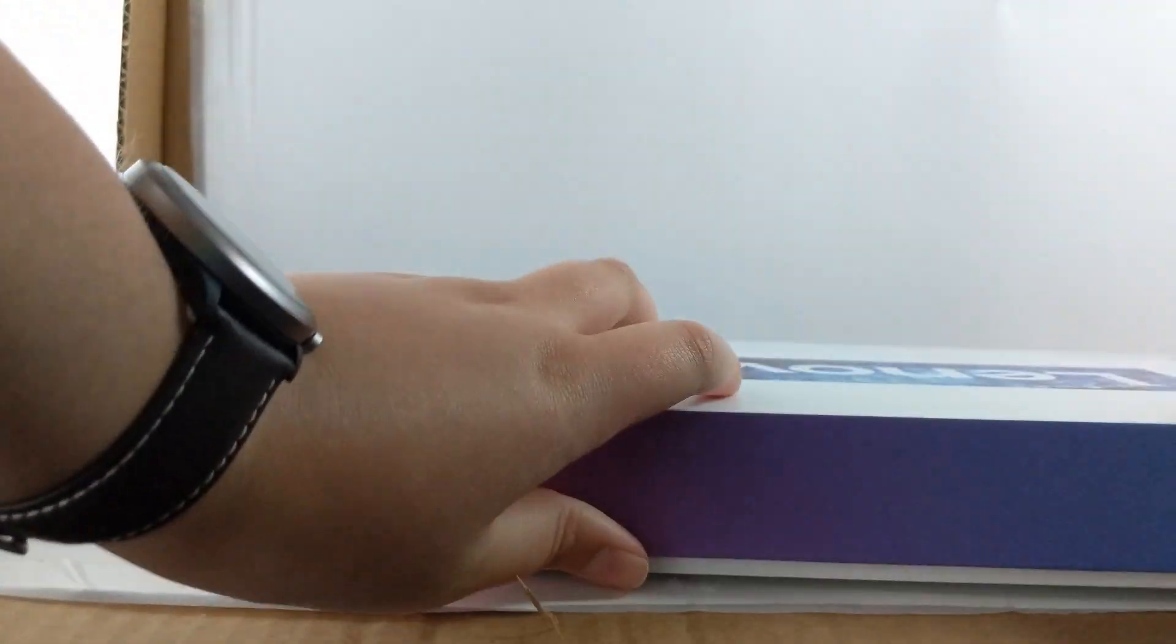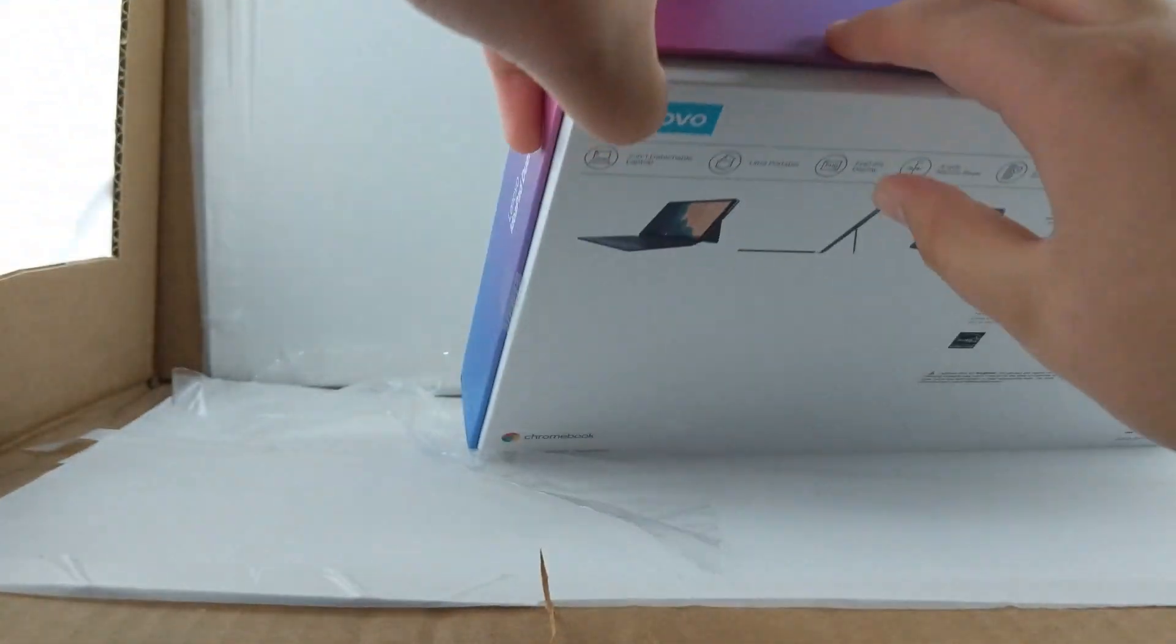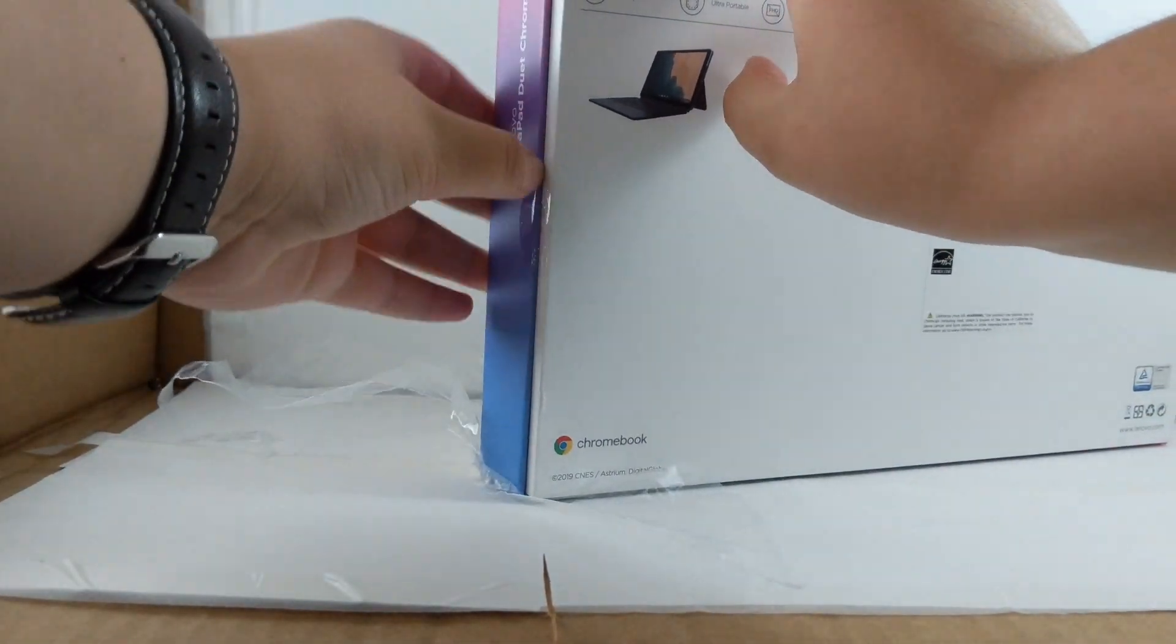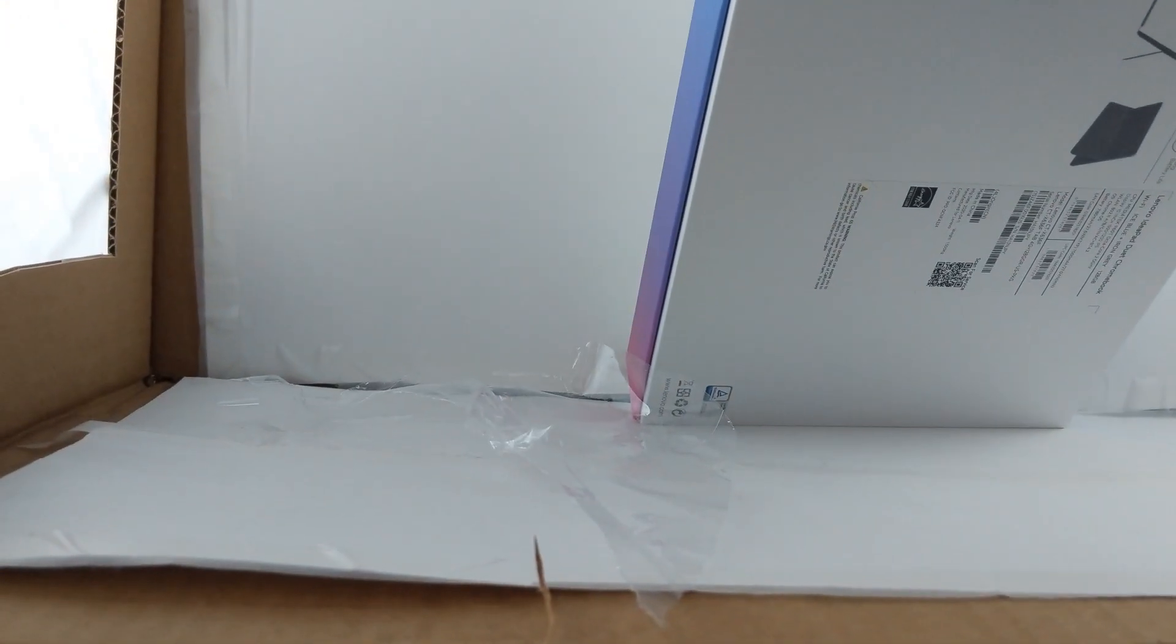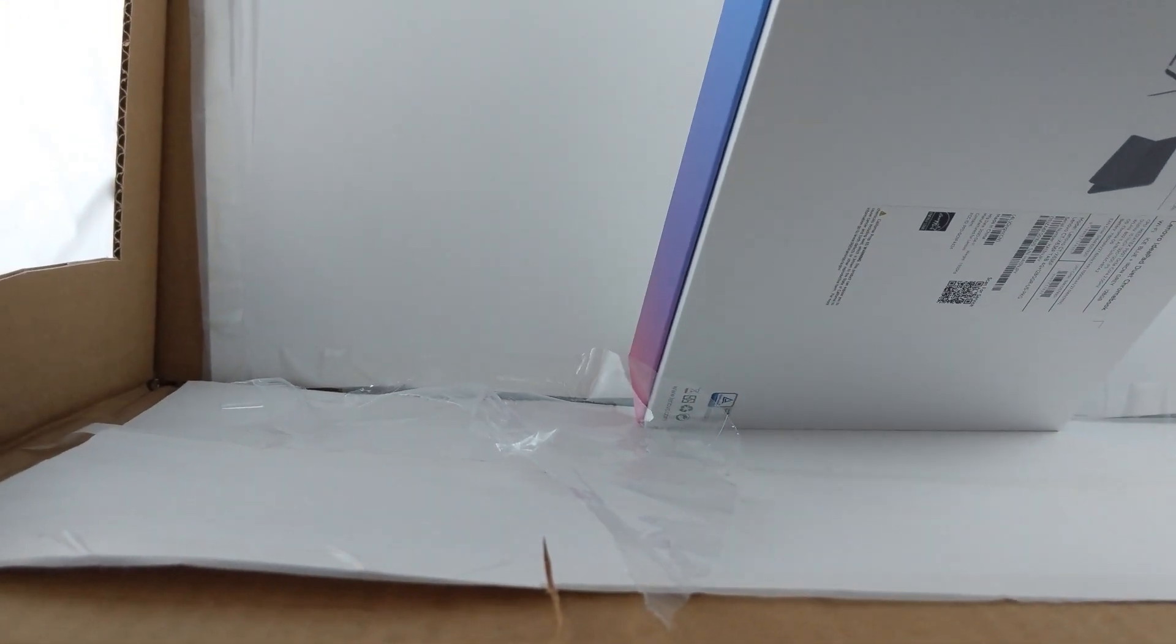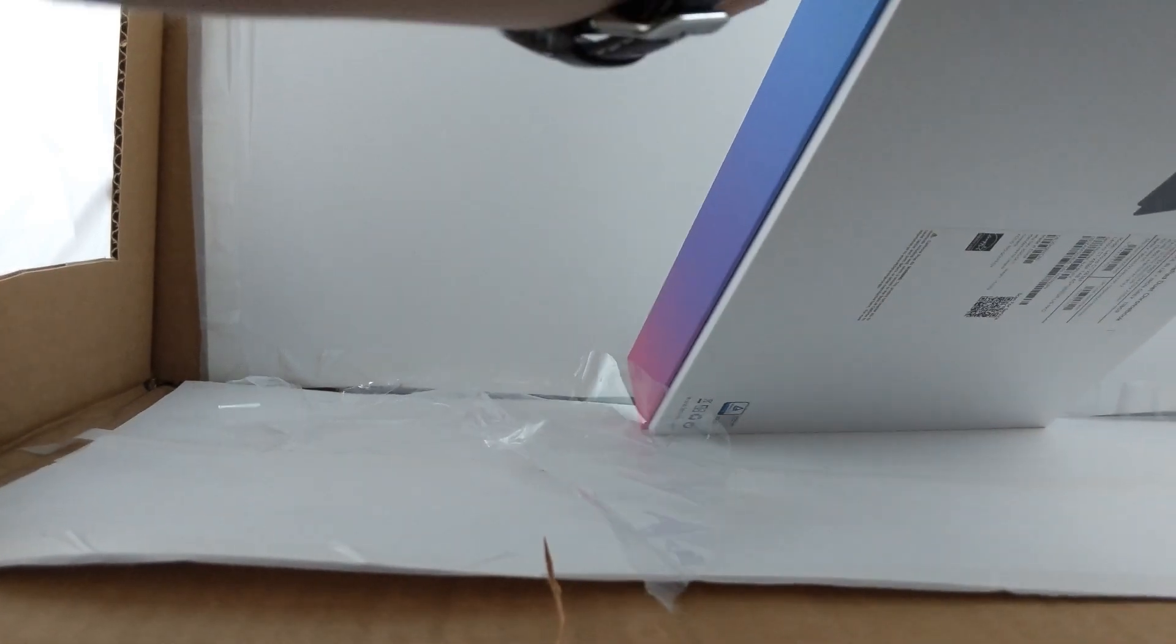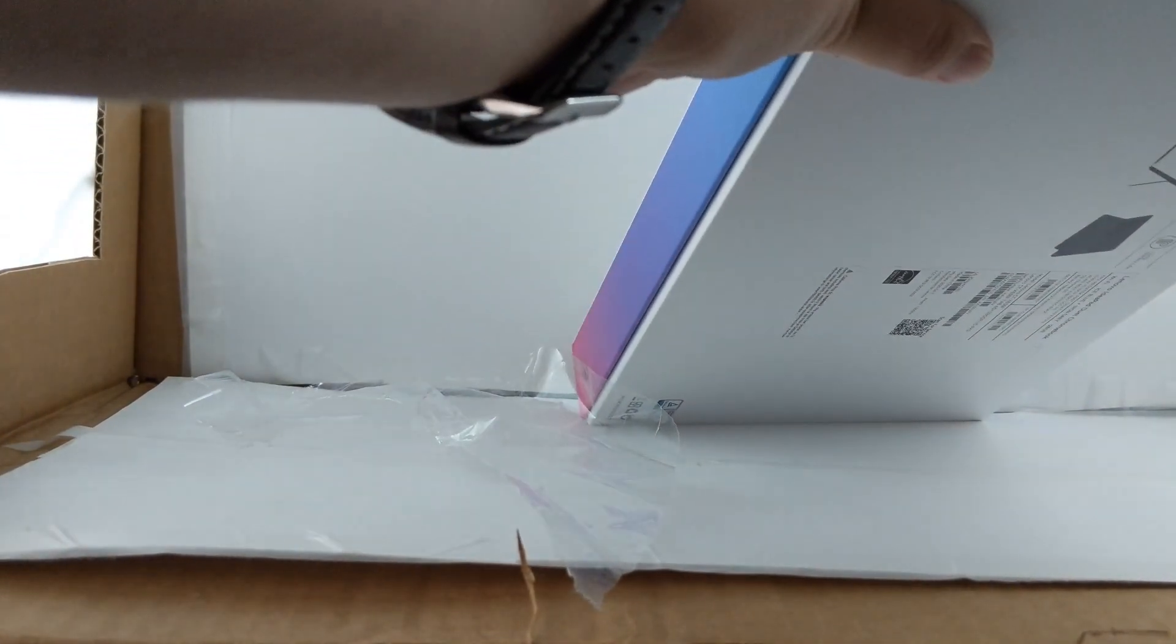Now I'm going to open it up. Oh, there's tape. Peel that off of my thumb.